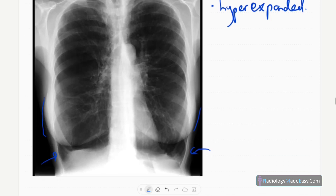The diaphragms are flattened. The mediastinum is also narrowed — a narrowed mediastinum is present. You can also see that the vascular markings are diminished throughout.